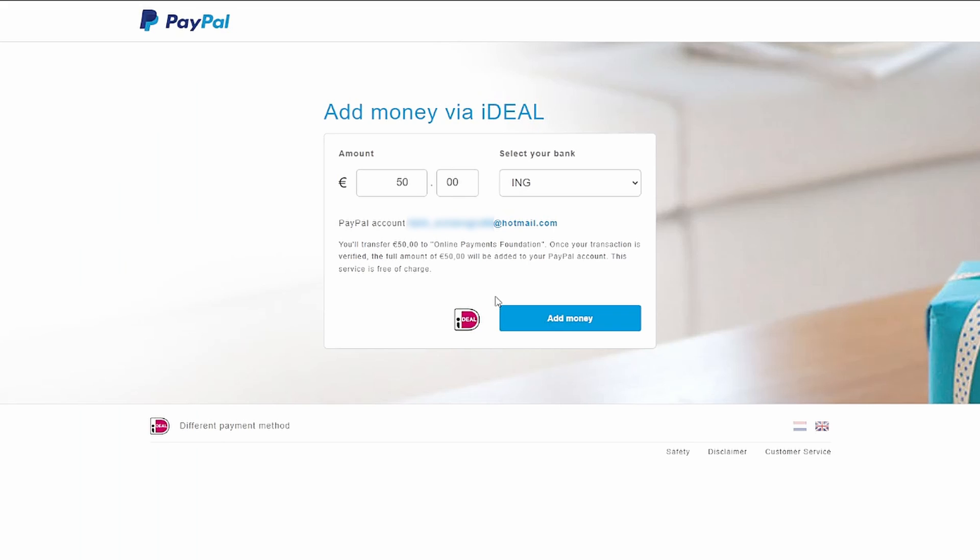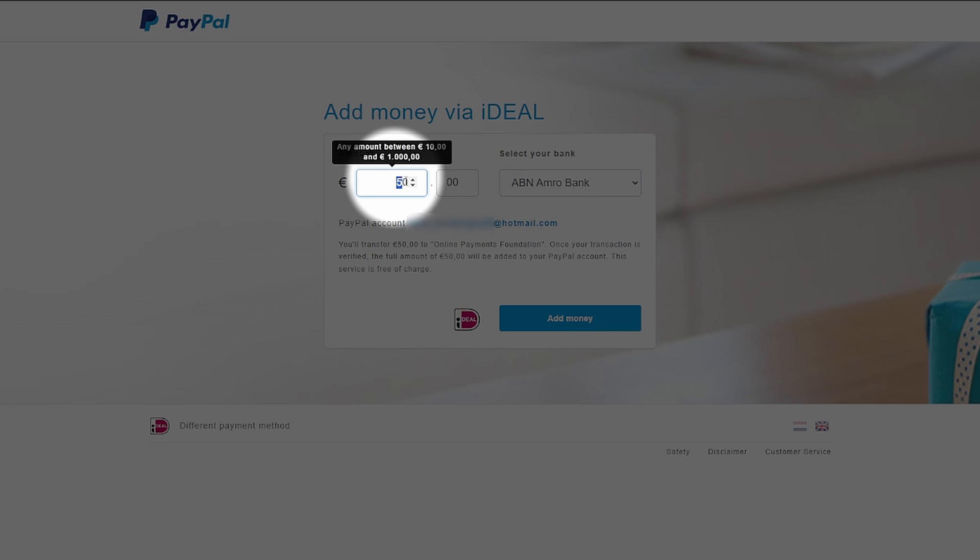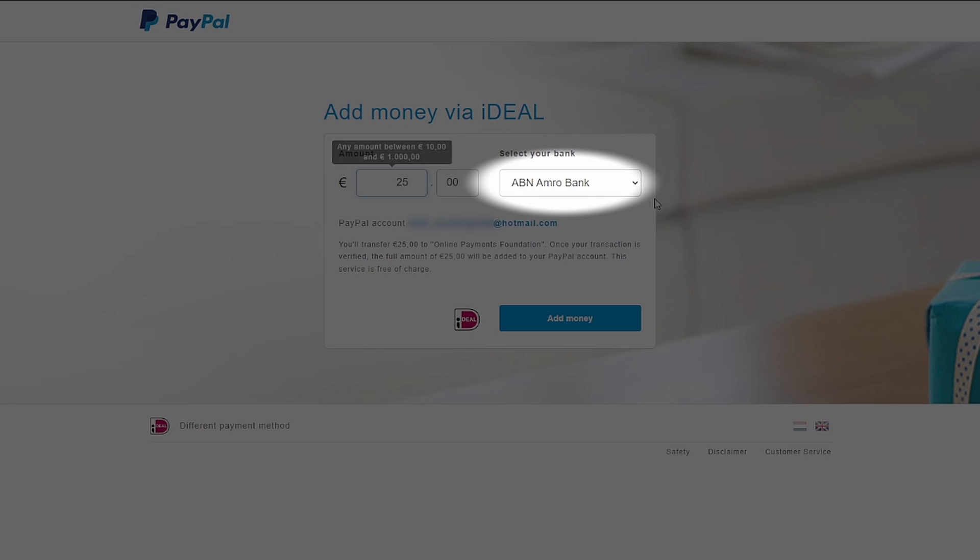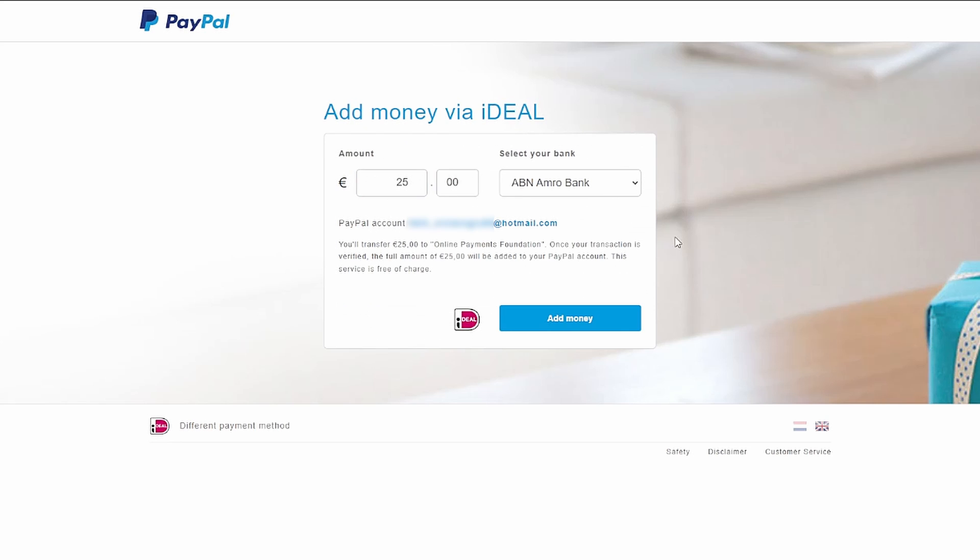Next, specify the amount of money you want to deposit using this payment method. For this example, let's say we're adding €25. Additionally, select the bank account from which you'll be making the payment.